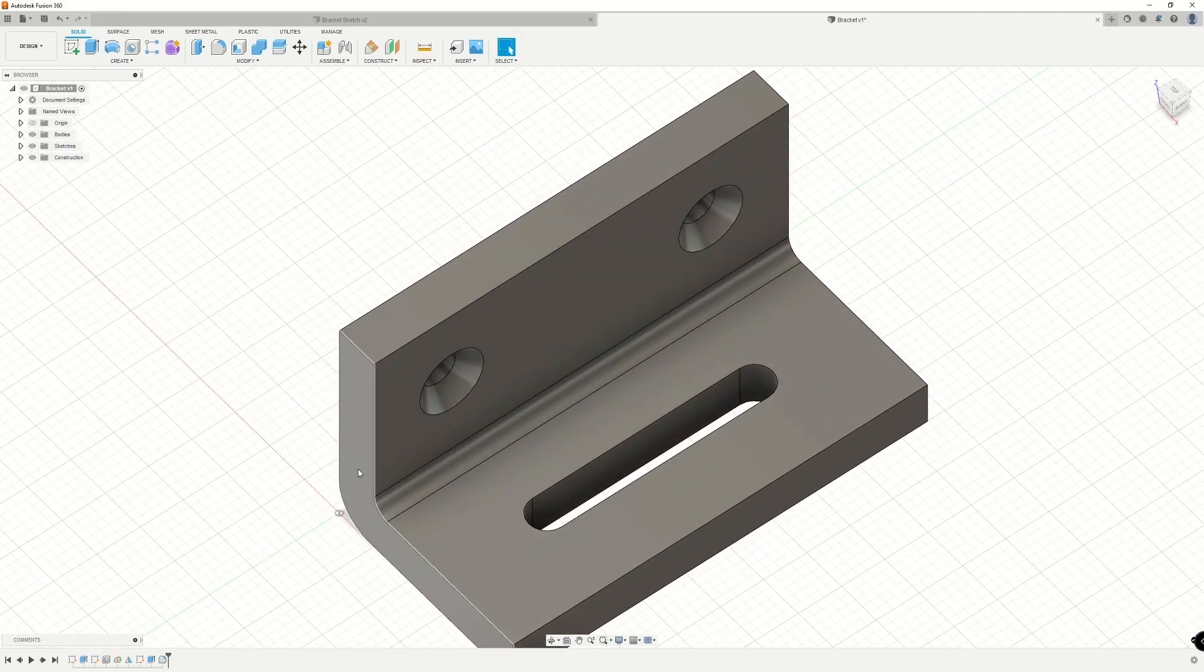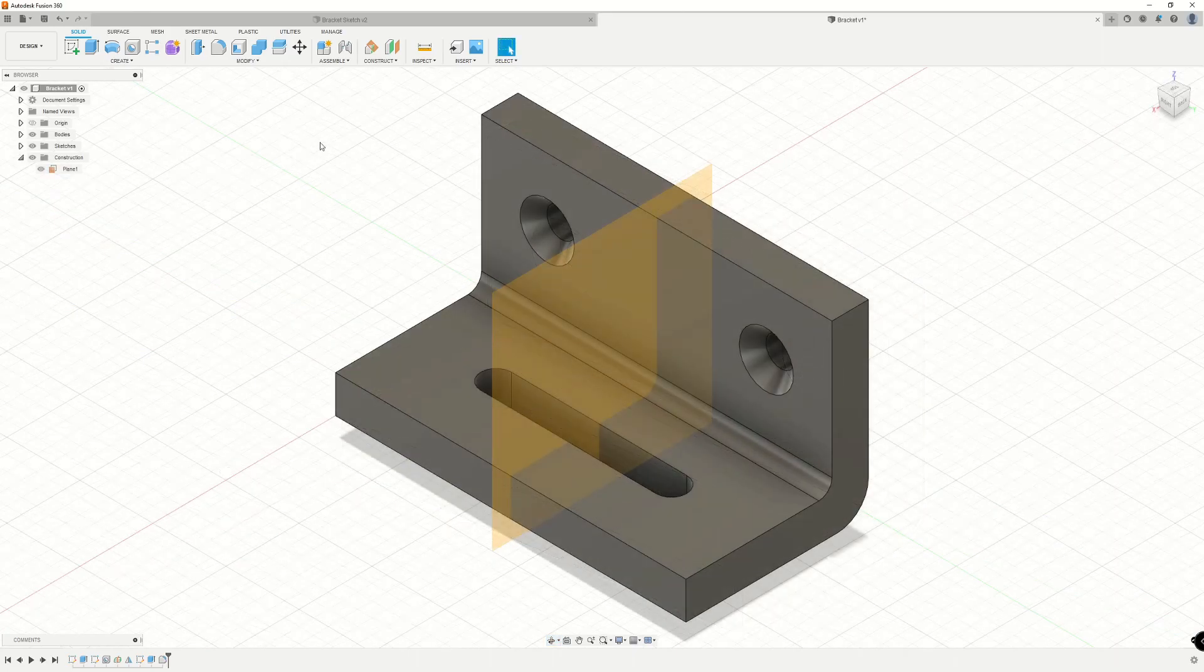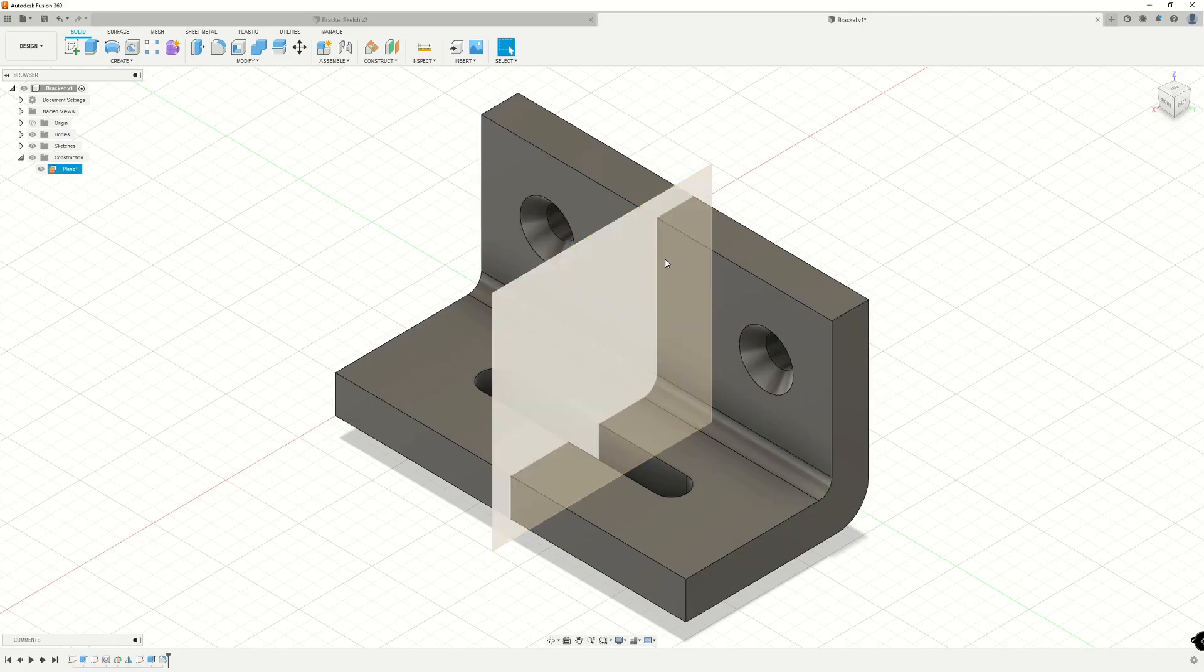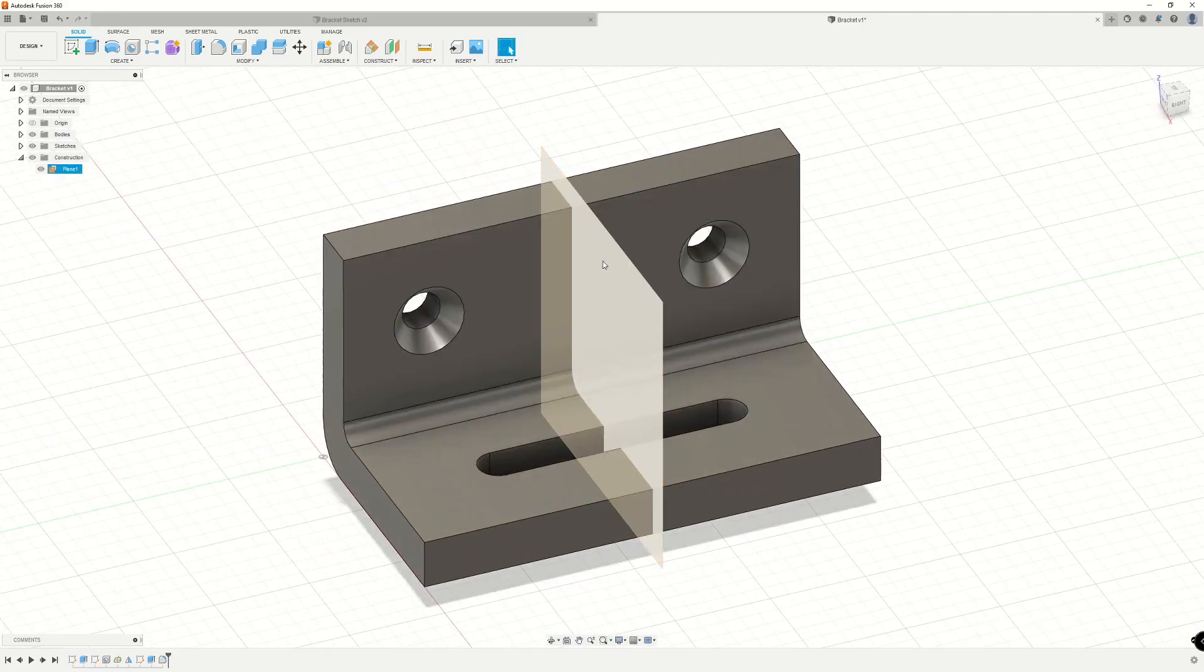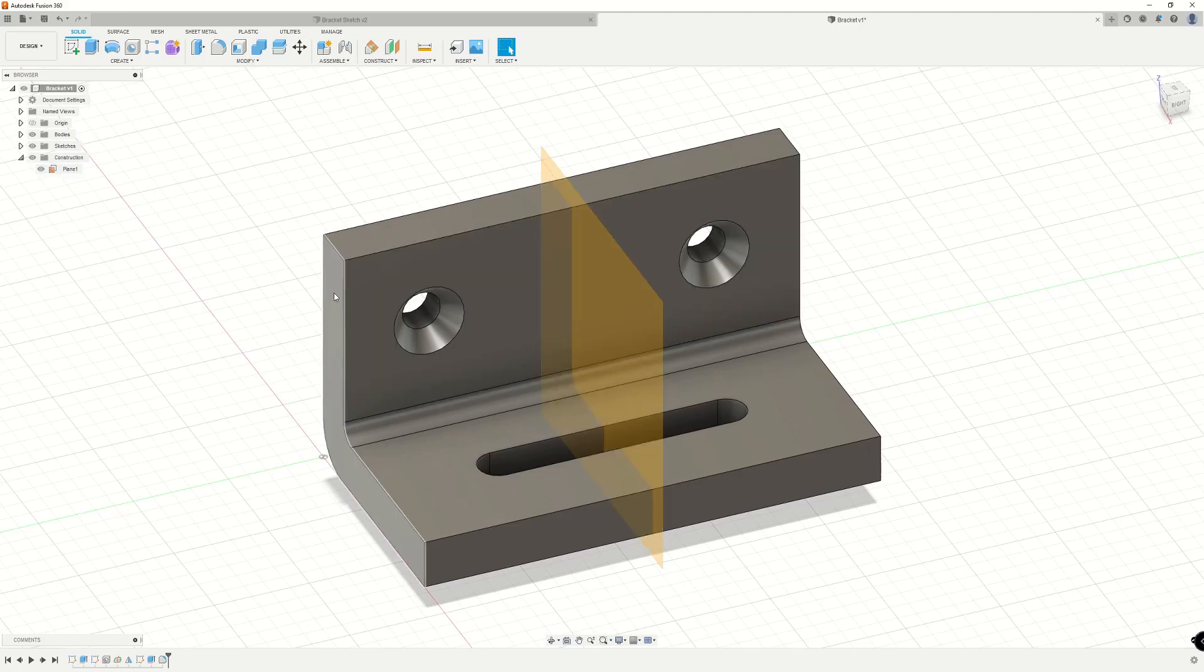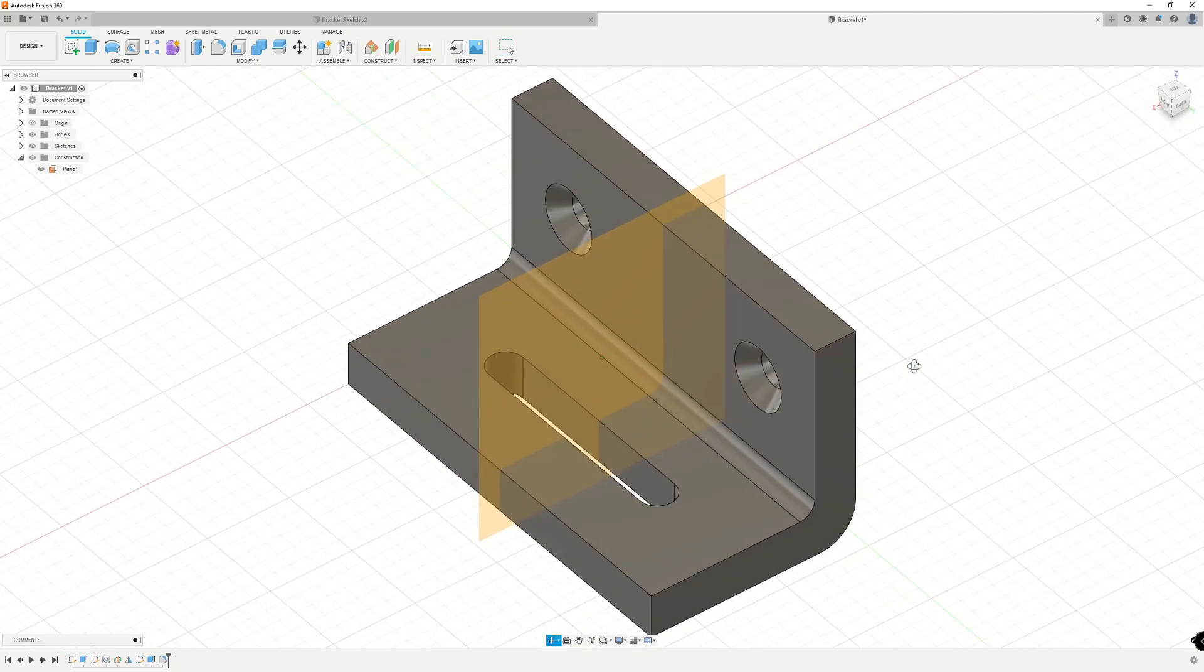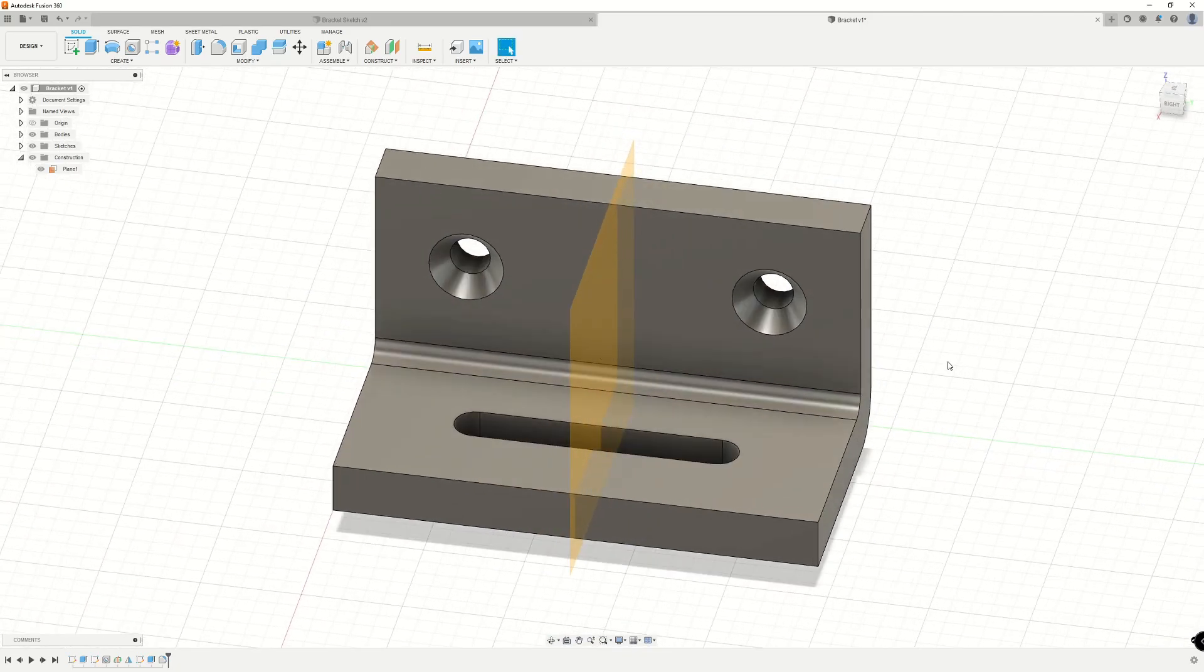I'd like to point out that because I used the modify existing feature option for the press pull on that face, these holes automatically spaced out symmetrically with reference to this construction element that I have here. That's just mid-plane between this face on this side of the bracket and this face.